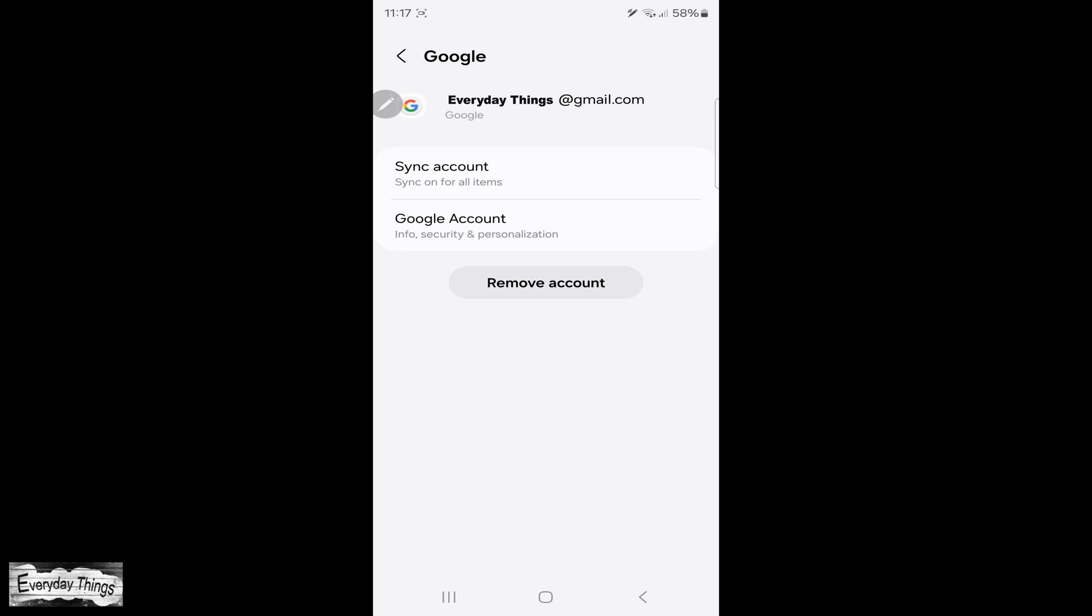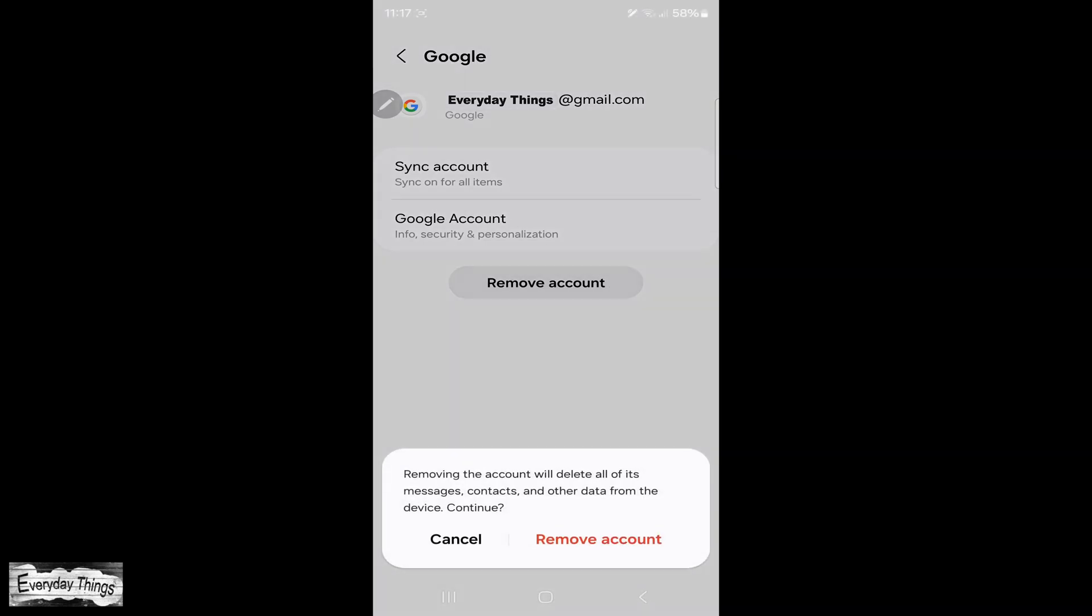Once you understand this, tap on Remove Account. Then tap Remove Account again to confirm.